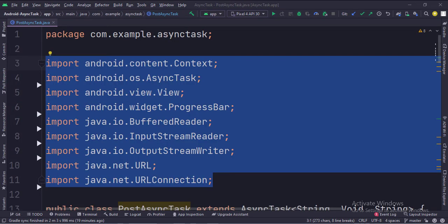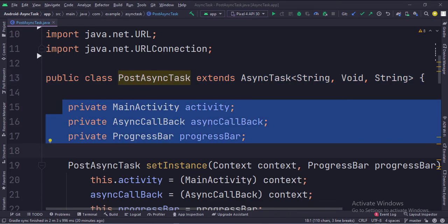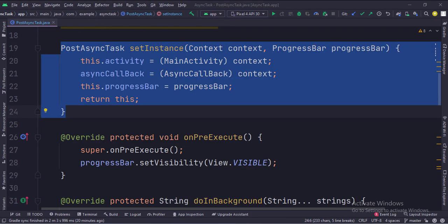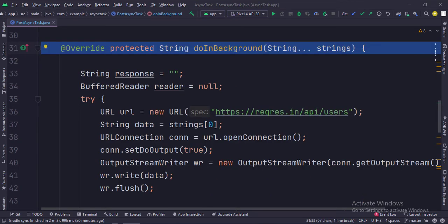These are the imports. This is the post async task class that extends the async task class, which has three arguments. The first argument is the input, the second argument is the progress, and the third argument is the result. These are the data members. In the set instance function, we set the data members. In the on pre-execute function, we show the progress bar. The do in background function works on a background thread, so we will perform the API calling task in this function.